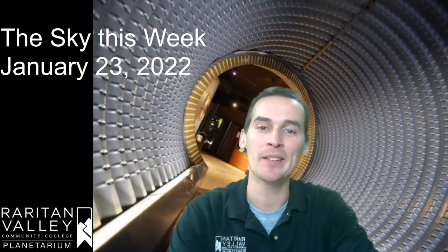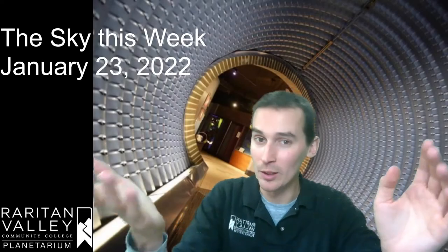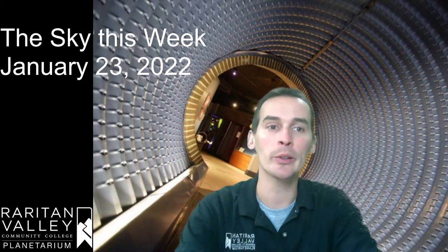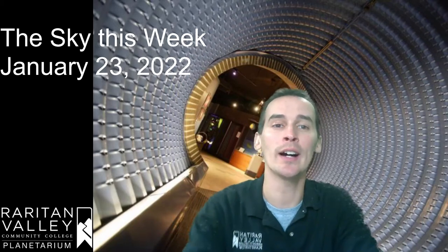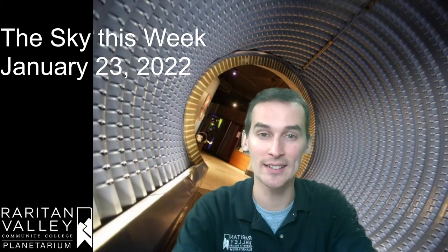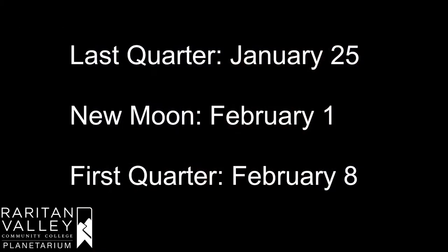Hi, this is Kevin of the Virtual Planetarium at Raritan Valley Community College. Welcome to our weekly StarTalk. Today we are going to be using Orion's Belt to find and identify other stars and constellations in the sky. But before we do that, let's talk about our upcoming moon phases.